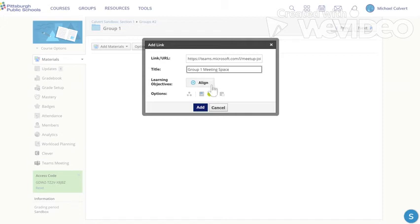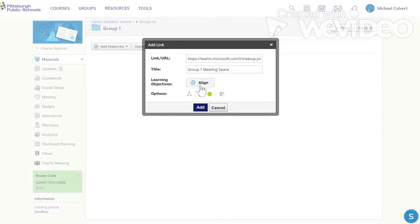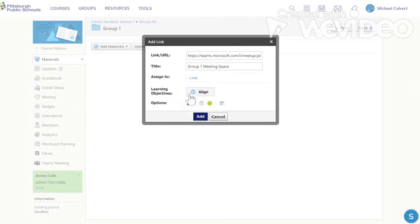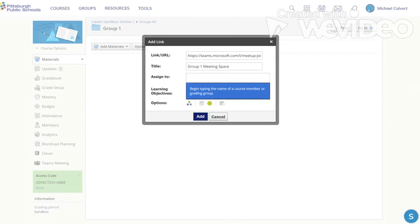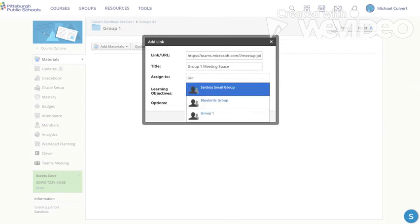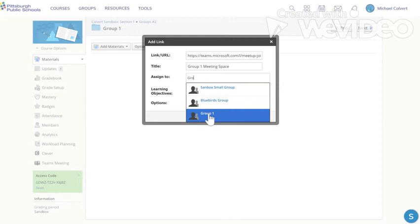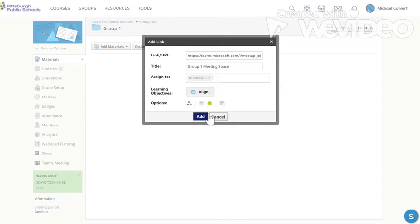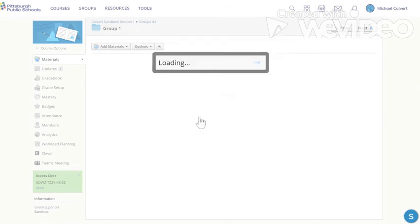Very important, two things you have to do to assign it just to that group. The first is where it says display in Schoology, we hover over, you click until it says display a new window. And in these three dots there's a green red and blue dot, you click individually assign and it wants to know who to assign it to. And we created a group called group one and we start typing, look group one pops up, we click group one. That means this link, this meeting is only going to be open to the people that I included in group one. It won't even be visible to anybody else. And I'm going to click add.